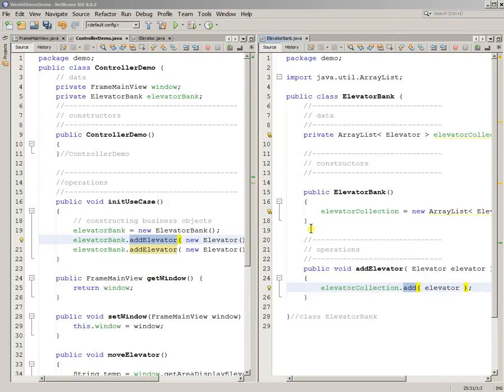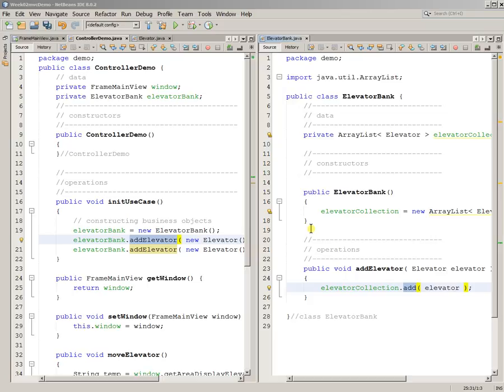This is obviously prototyping, right? This is not formally designing anything, but prototyping with this model view controller in mind and trying to demo something meaningful. A meaningful button, a meaningful display, a meaningful business object.